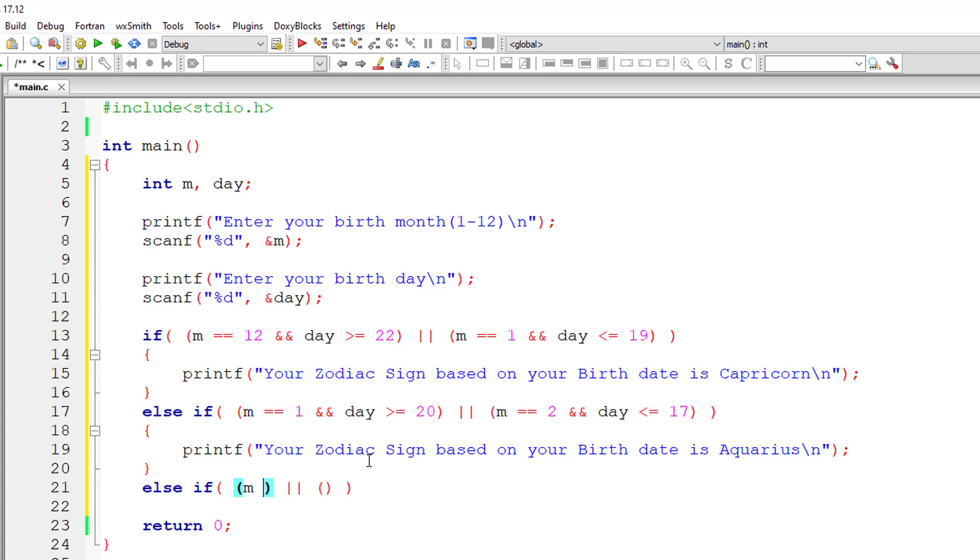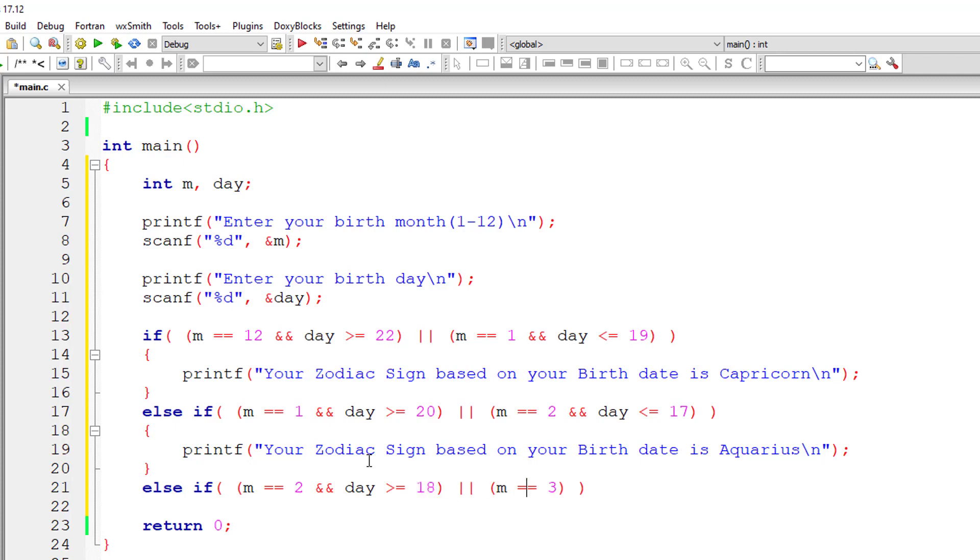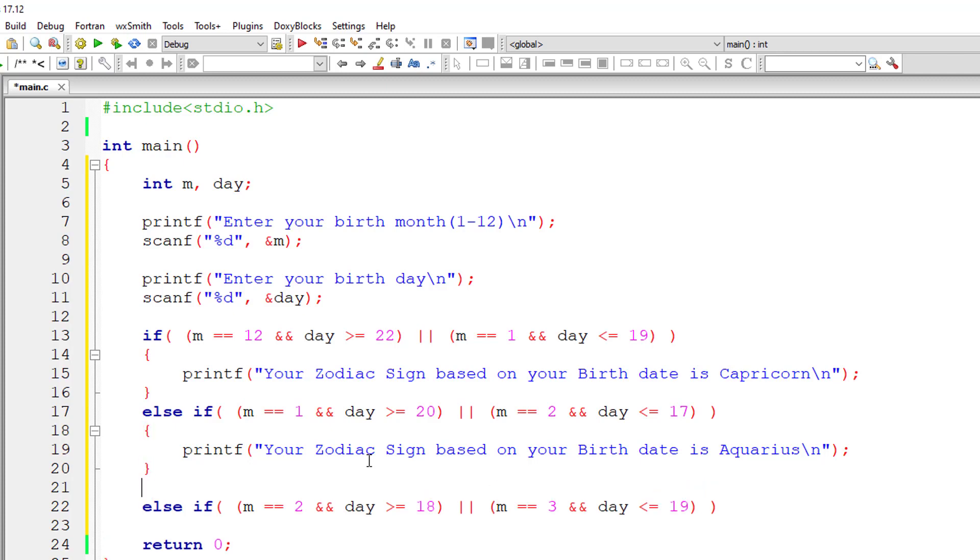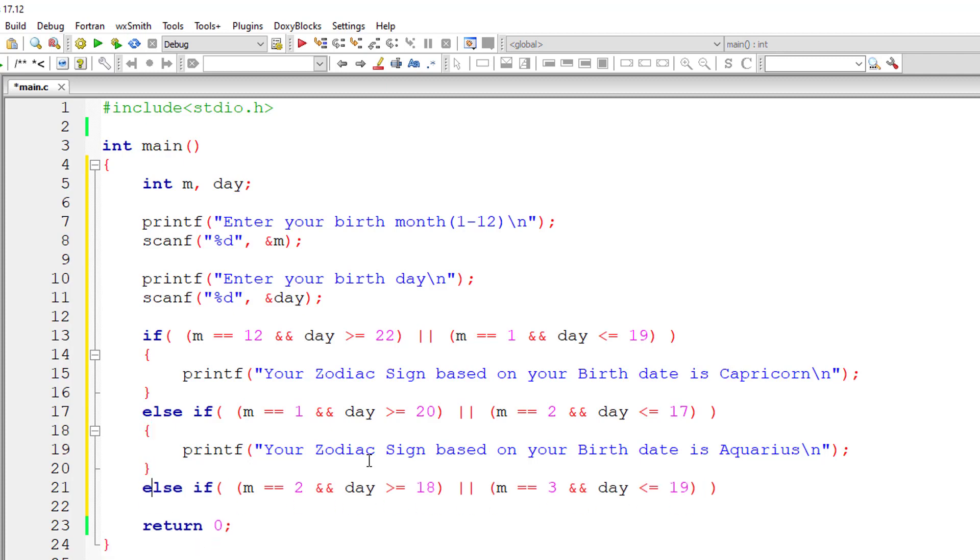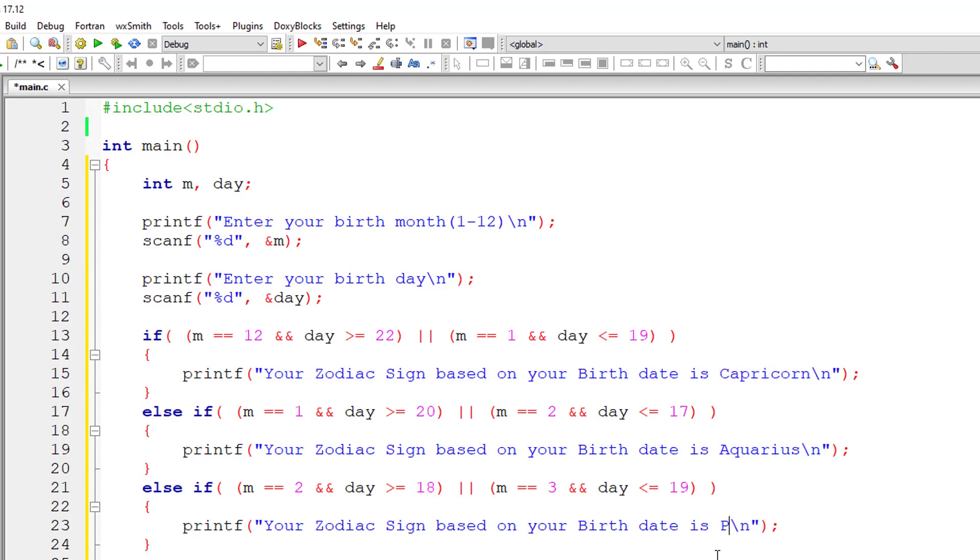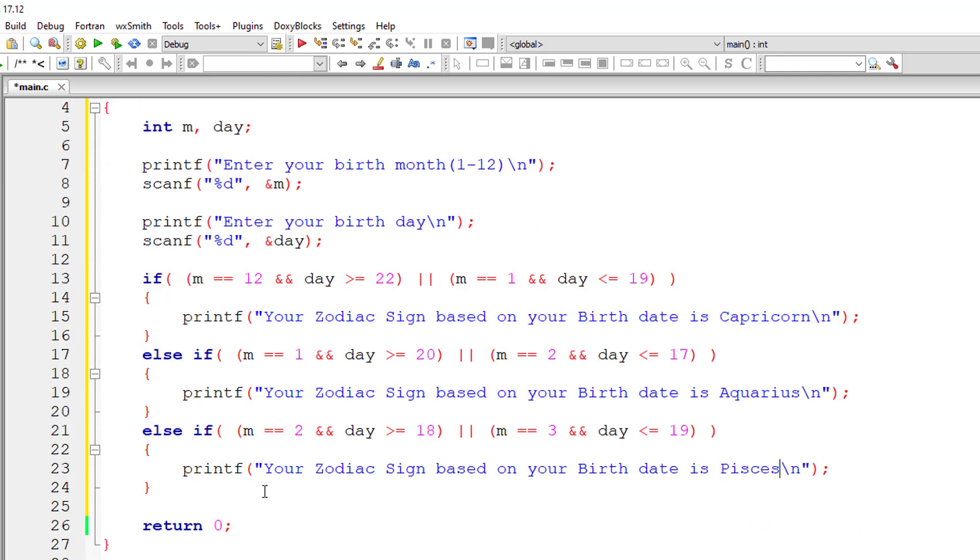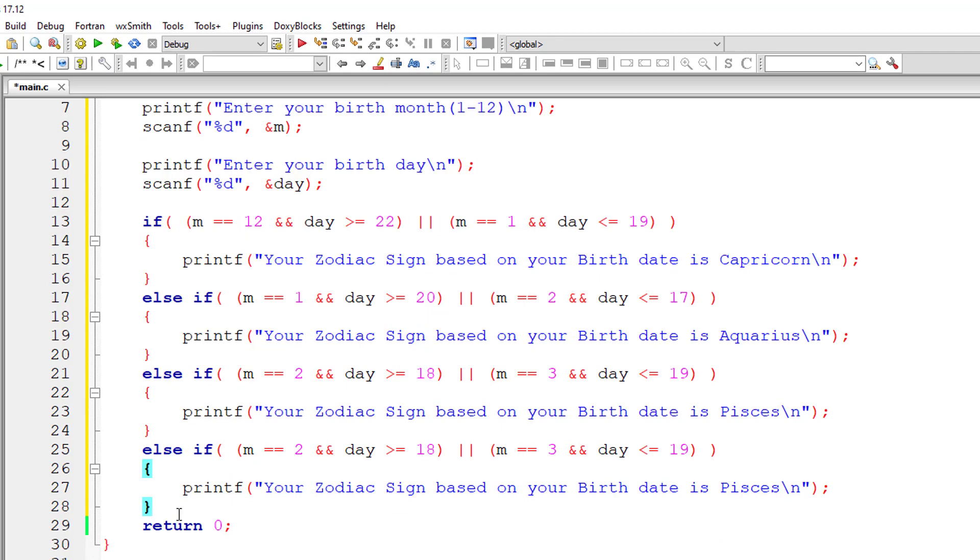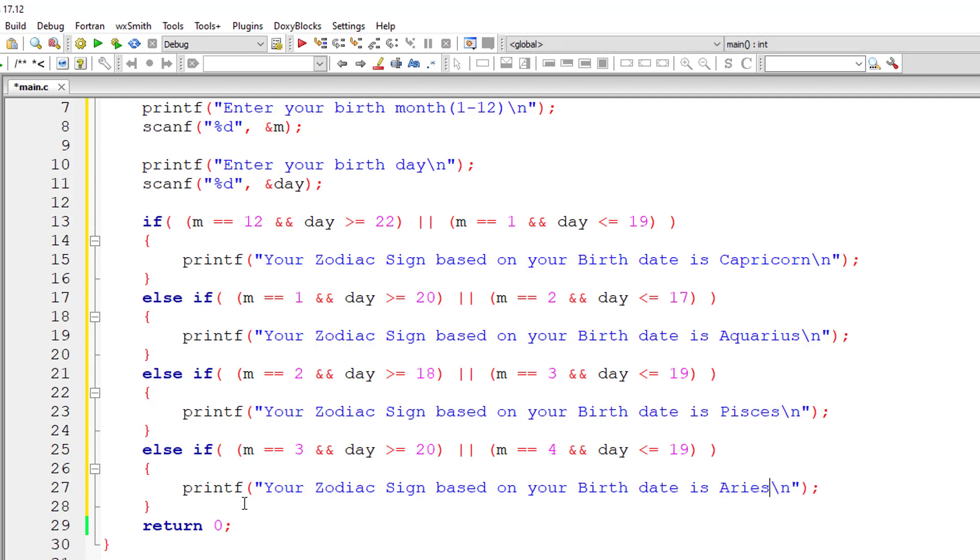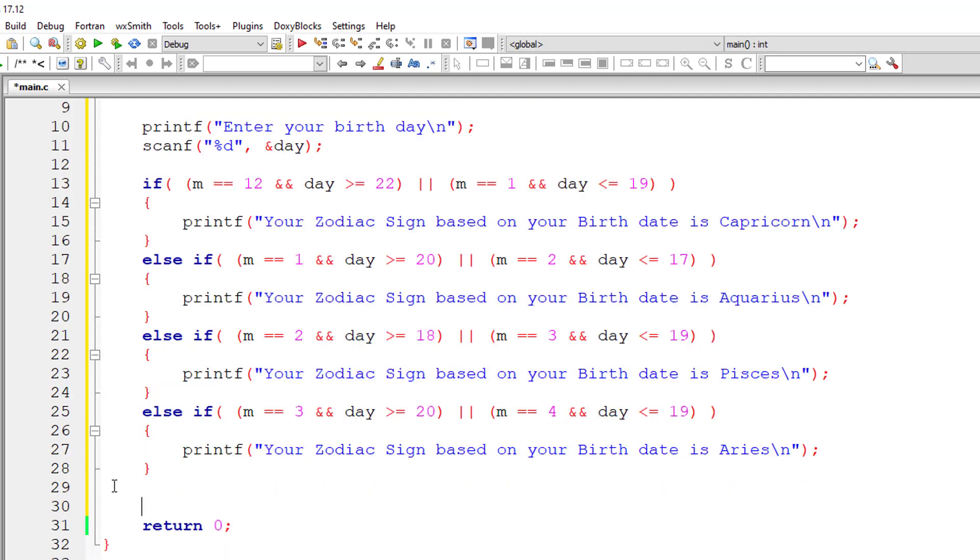If month is February that is m is equal to 2 and if month is or if month is March the day is greater than or equal to 18 if it's March less than or equal to 19. So I'll quickly type all these things I don't want to take much time. So the month is 3 that is March. Check the dates and April and the days are greater than or equal to 20 or less than or equal to 19. Aries.